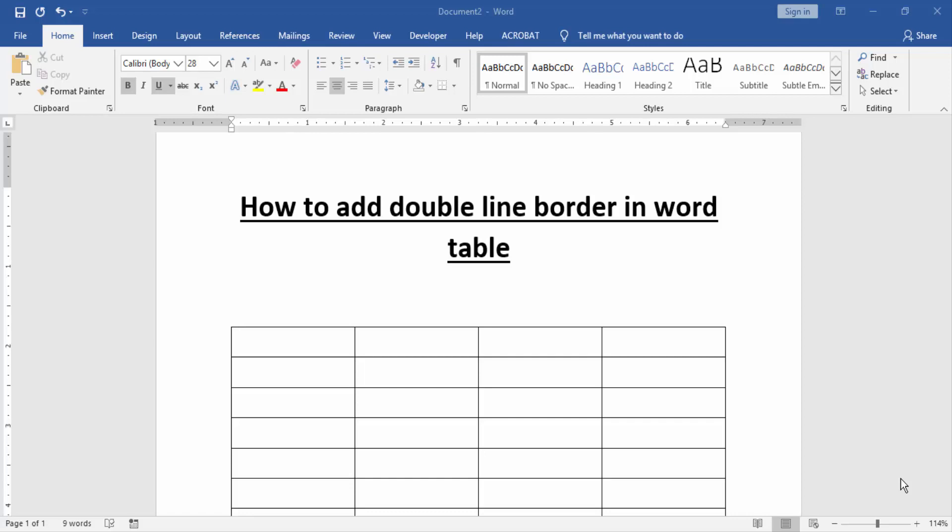Assalamu alaikum, hello friends, how are you? Welcome back to another video. In this video I am going to show you how to add double line border in Word table. Let's get started.